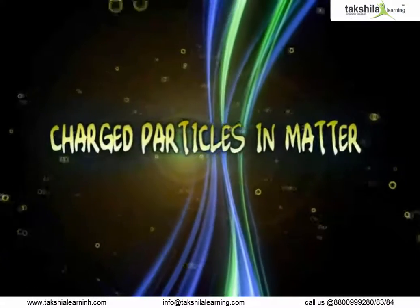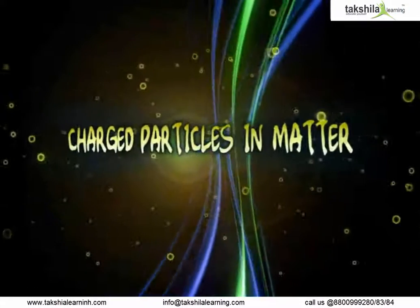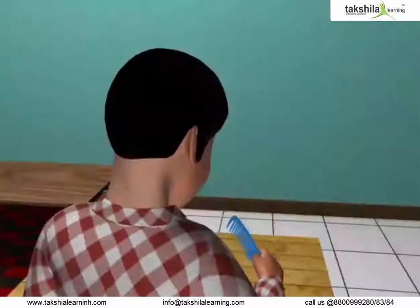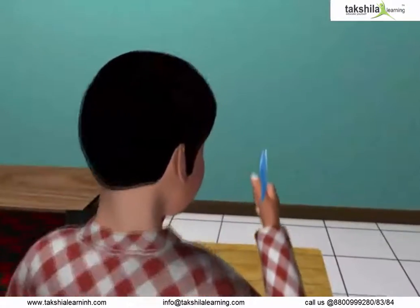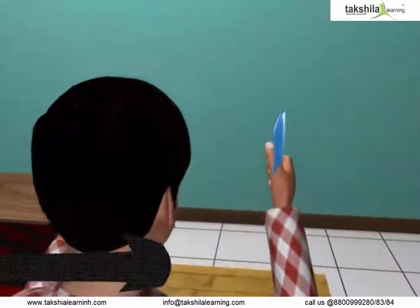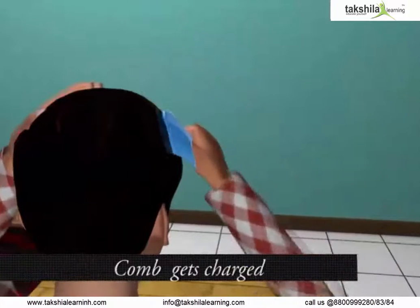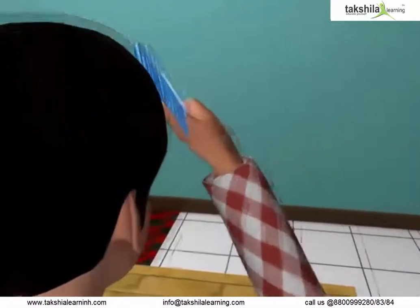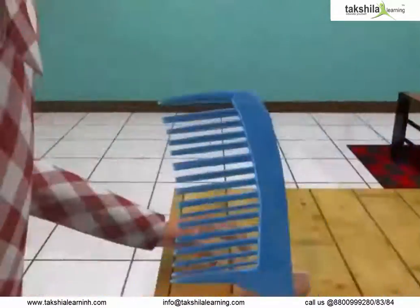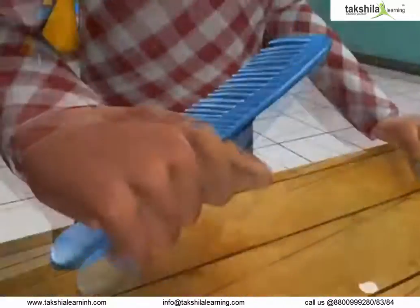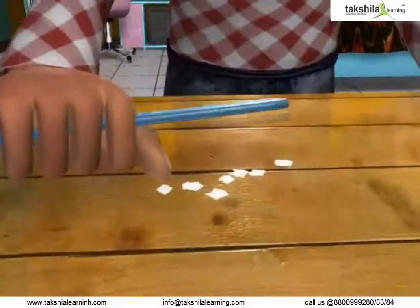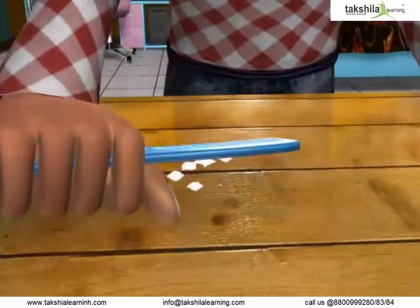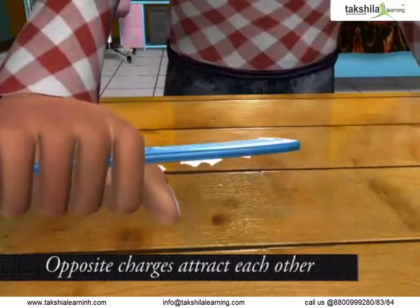Charged Particles in Matter. When we rub a comb with dry hairs, it gets charged and when it is brought near the small pieces of paper, it attracts the small pieces of paper as it induces opposite charge on the paper.